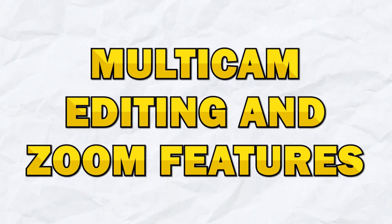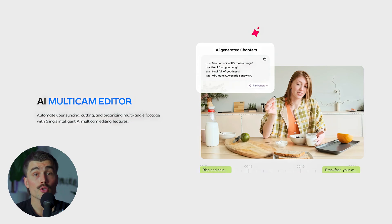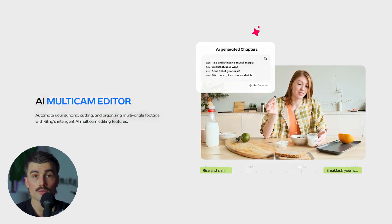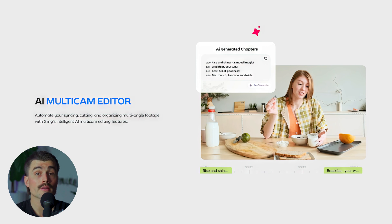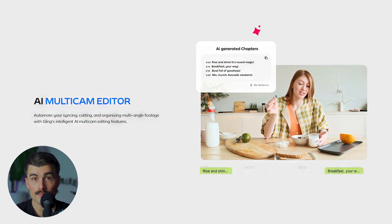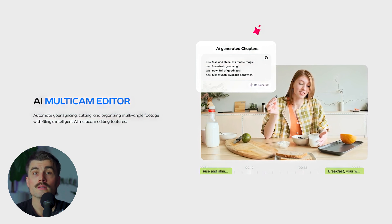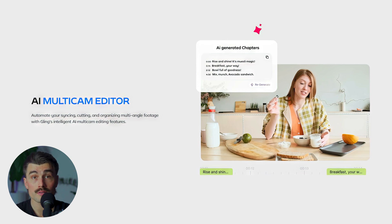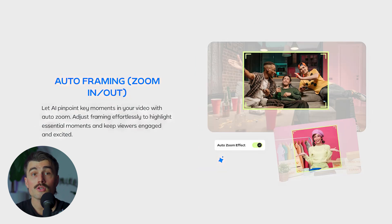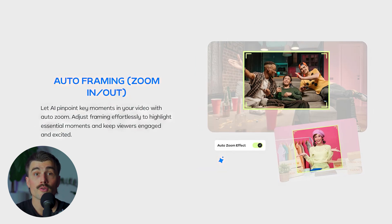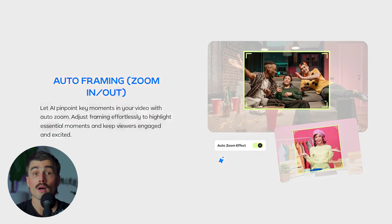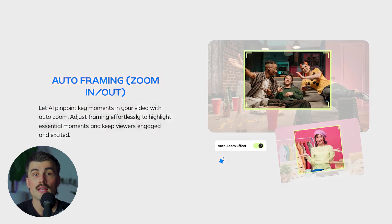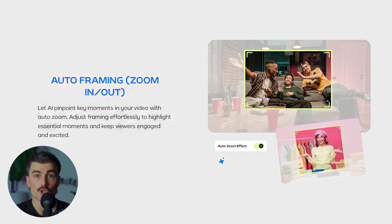Number five: multicam editing and zoom features. If you're shooting with multiple cameras or different angles, Gling can handle that too. It supports multicam editing, meaning you can sync and edit footage and audio from multiple sources seamlessly. It also has an auto zoom feature — if you're in front of the camera a lot, it'll automatically zoom in or out to frame you properly, saving you the time of manually adjusting each shot.